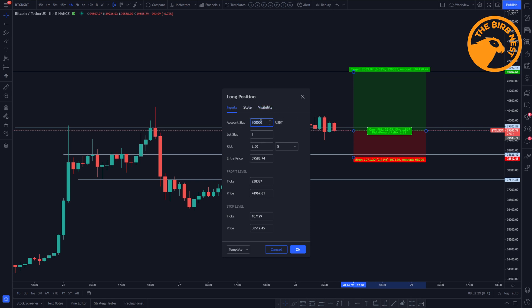In TradingView, if you go to the options of the long position tool, you can put in your account size — it's good to have your real account size in there so you can do that calculation. Over here you can also define your risk, the risk you want for that trade, and TradingView will do all the calculations for you.